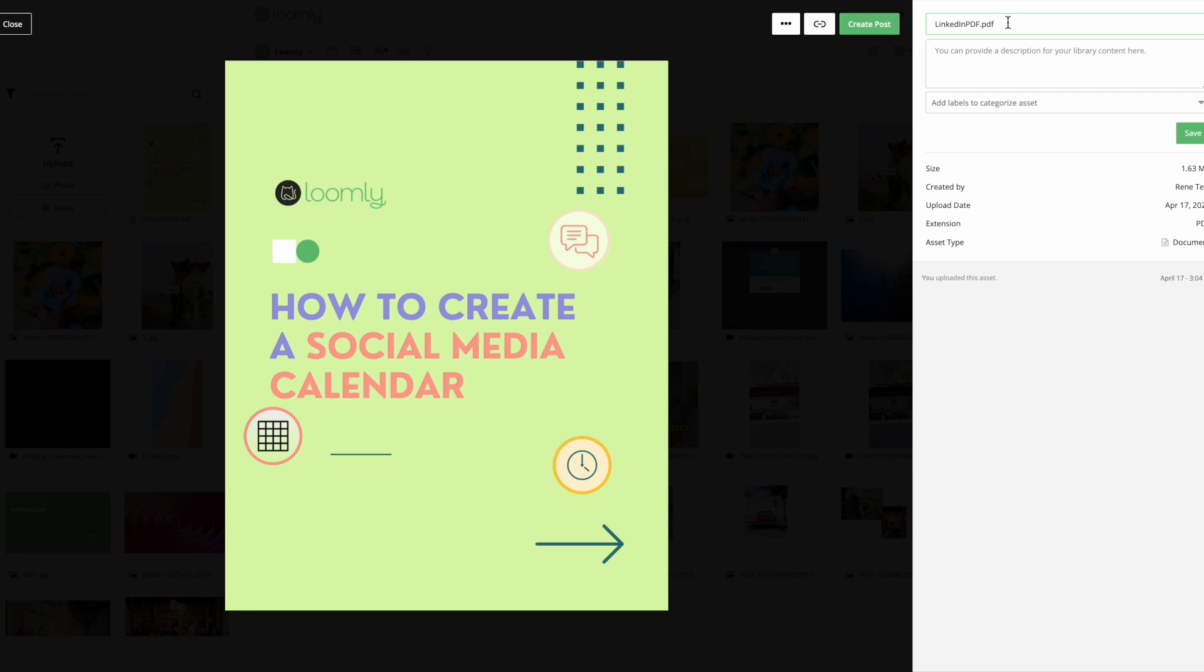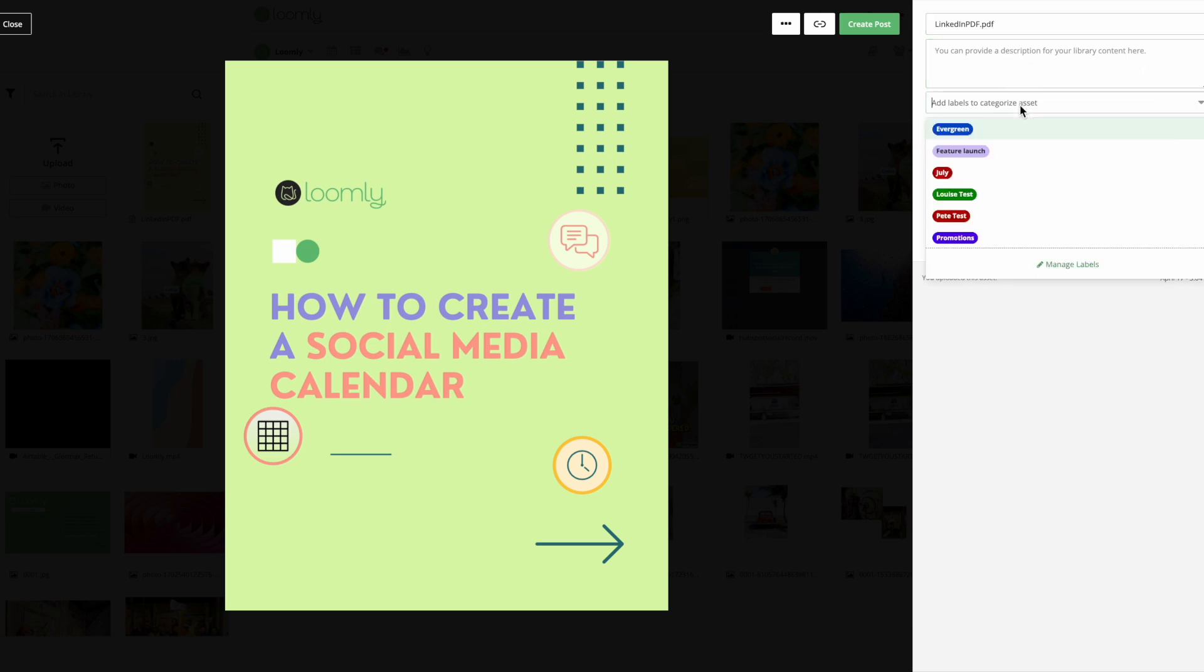In this stage, we highly recommend you name your PDF file, give it a short description, and a label for optimal organization.